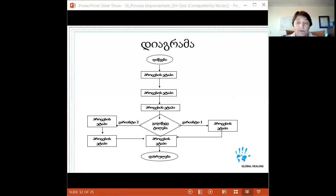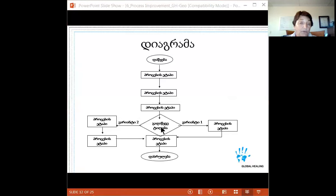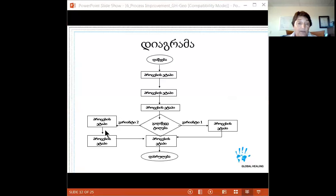Here's a very simple flow chart example: your process starts, you have a series of process steps, you reach a decision point with option one or option two, you follow through each option with further process steps, they come back together for a final process step, and then the process ends.